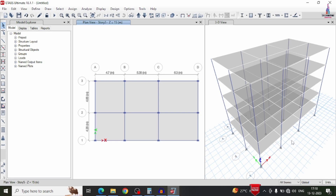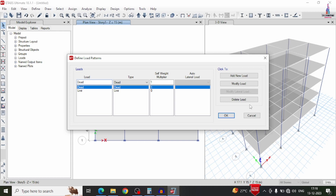After modeling is complete, the next task is defining and applying load cases. Go to define option, then load patterns. In this video, as in the previous one, I will consider only dead loading and live loading (gravitational loads). I am skipping seismic loading and wind loading for simplicity — you can watch those dedicated videos in my previous uploads.